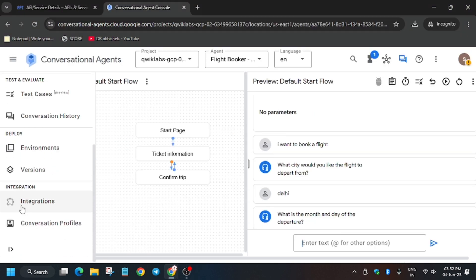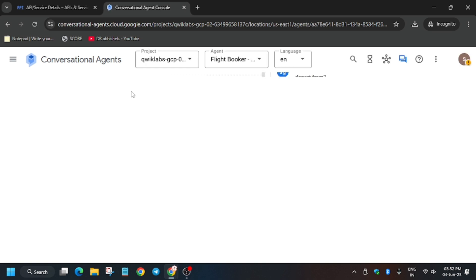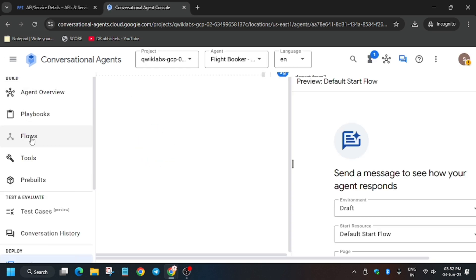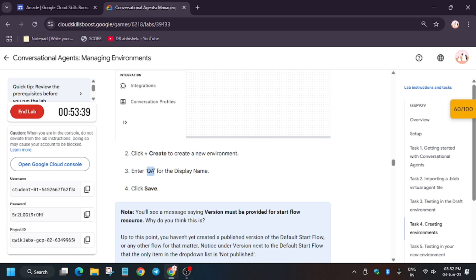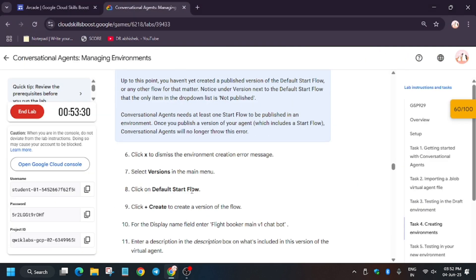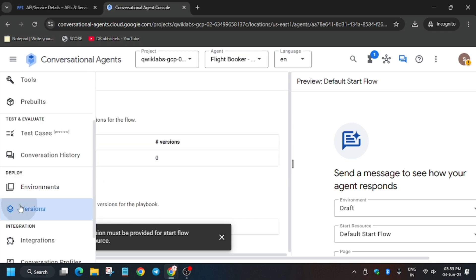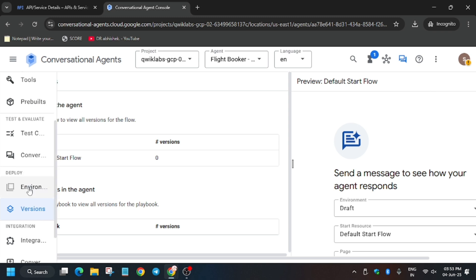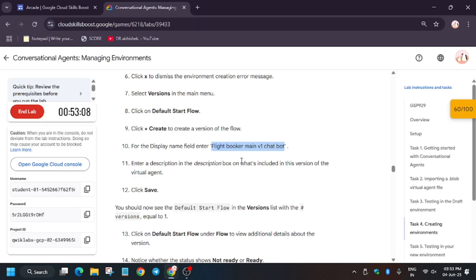For task number four we have to create versions and then environments. If you try to create the environment first, you may face an issue. If you get that kind of issue, just refresh the browser and it will be fixed. Click on Environment — we need to create two environments: Dev and QA. First create the QA environment. If you face an issue you can ignore it. For the version name, copy the display name — as you can see it says 'version must be provided first,' so we have to create a version first.